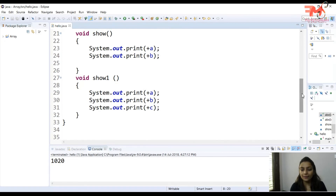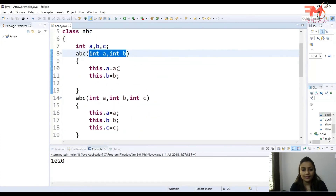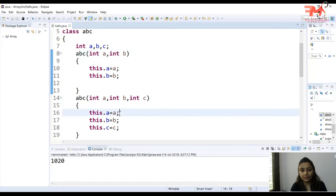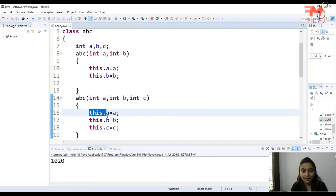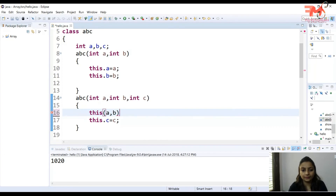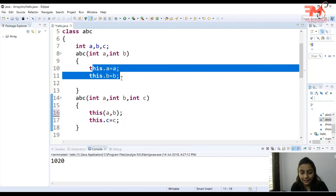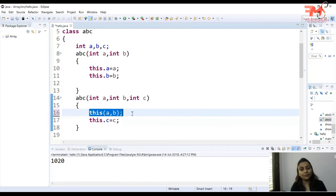Now you can see one thing: in the three-parameter constructor, I wrote 'this.a = a' and 'this.b = b' again — the same code as in the two-parameter constructor. That is bad programming. To avoid this code repetition, we will use the 'this' keyword to invoke the other constructor — writing 'this(a, b)' — instead of rewriting the same assignment lines.